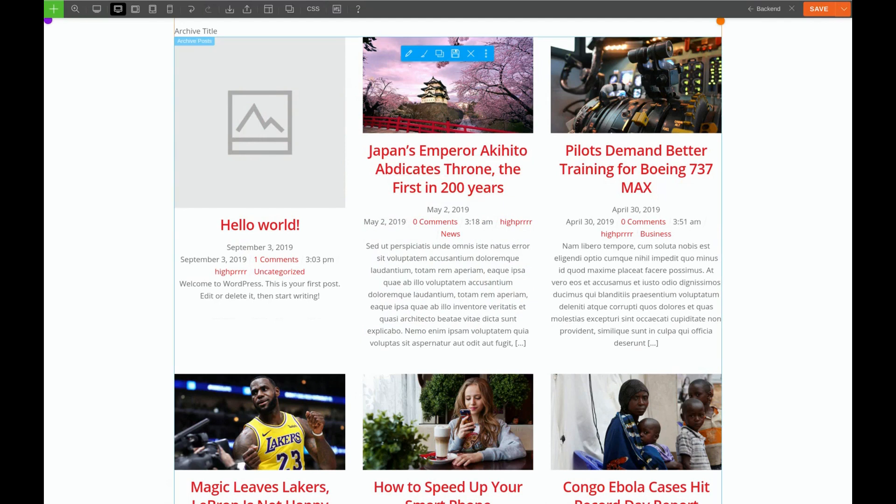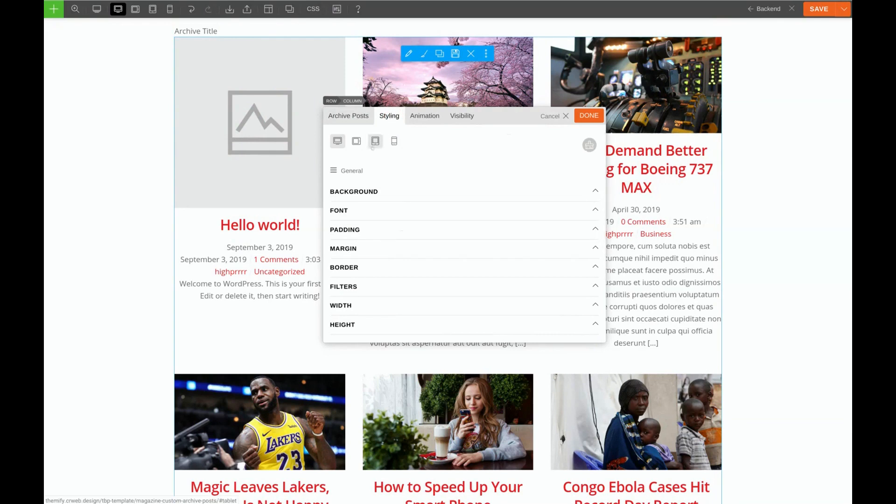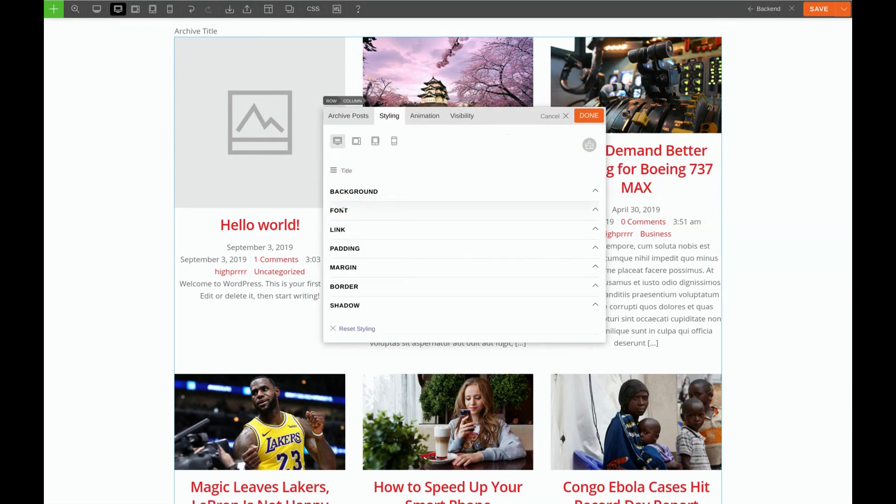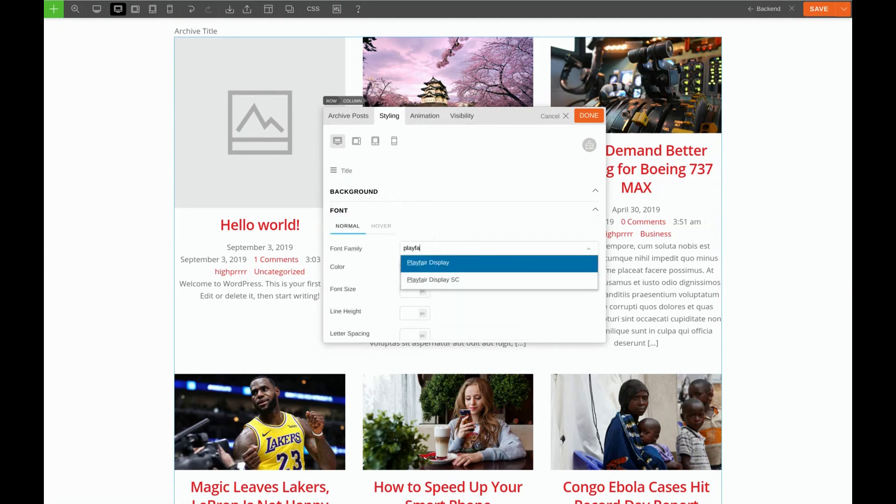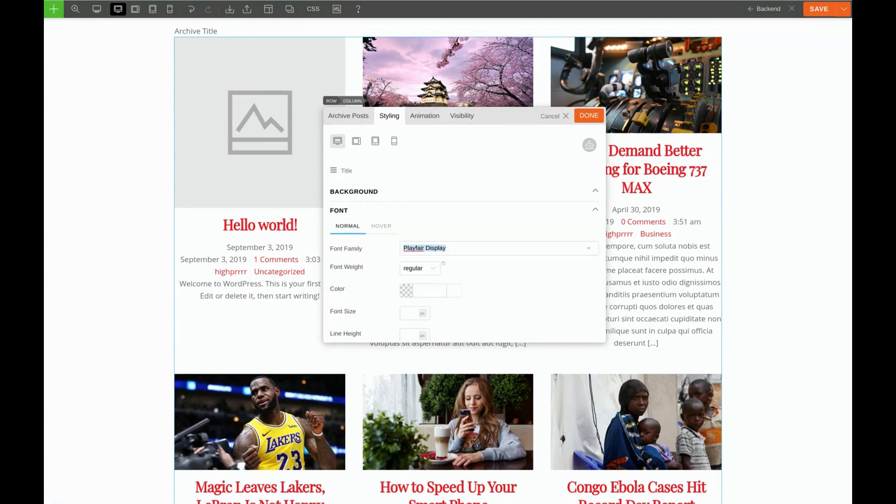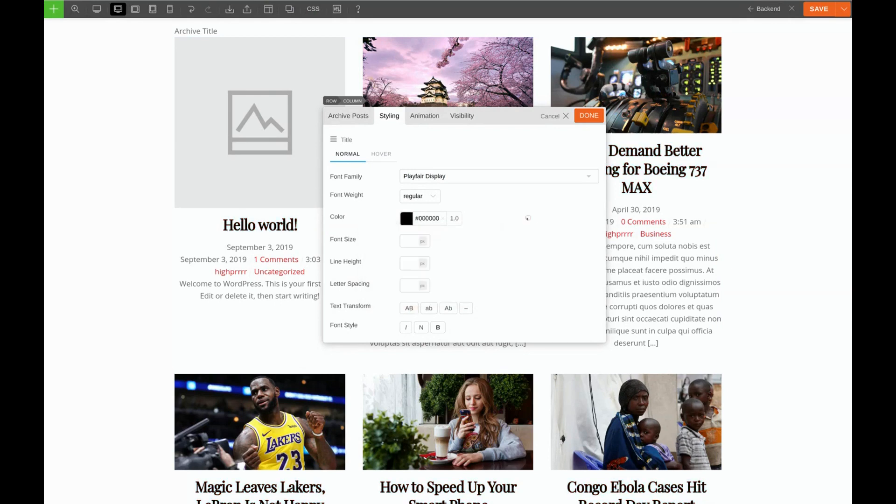We'll click the pencil to edit, we'll go to Styling, and I'm going to click on Title. And we'll start with the easy stuff first. For the font, we need Playfair display. There we go. And we want the color to be black. Perfect.